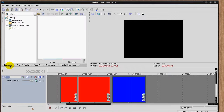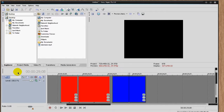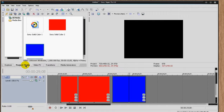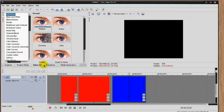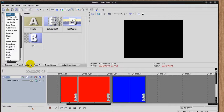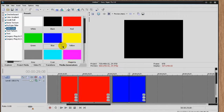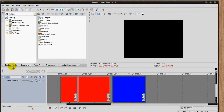As for tabs: Explore shows everything in your media and lets you browse to find your files. Project Media shows everything in the project files or stuff in the library that hasn't been dragged out yet. Video Effects are your effects, Transitions are your transitions, and Media Generators include things like solid colors, gradients, patterns, and text. You can always move these tabs around to your liking.